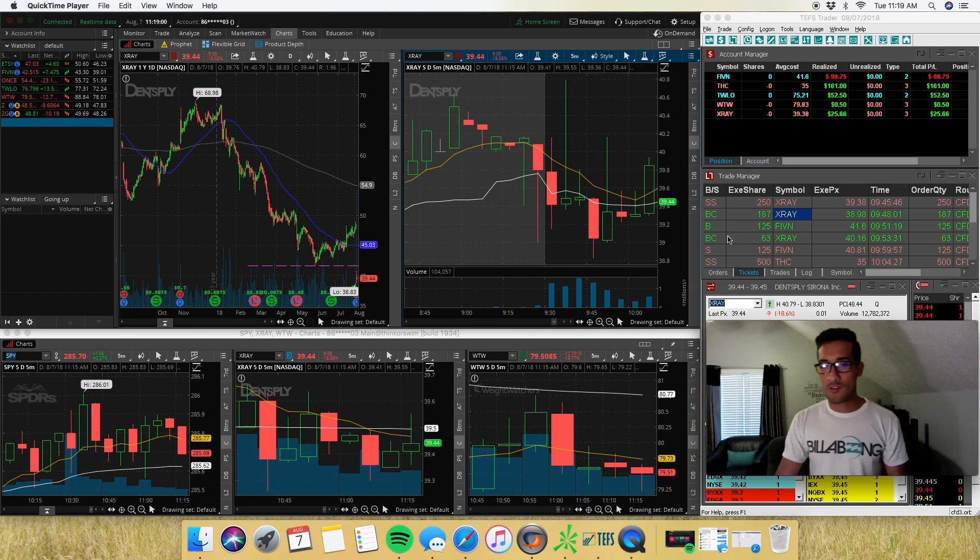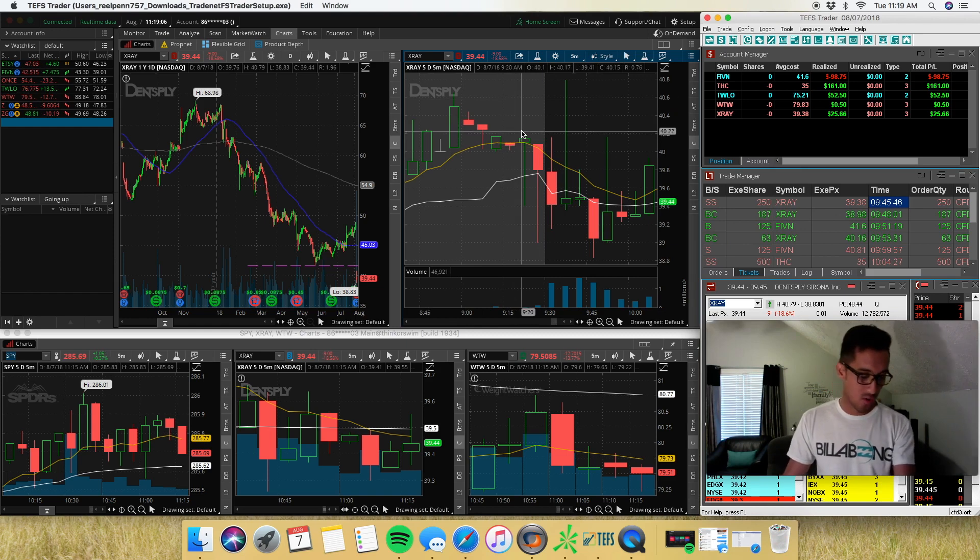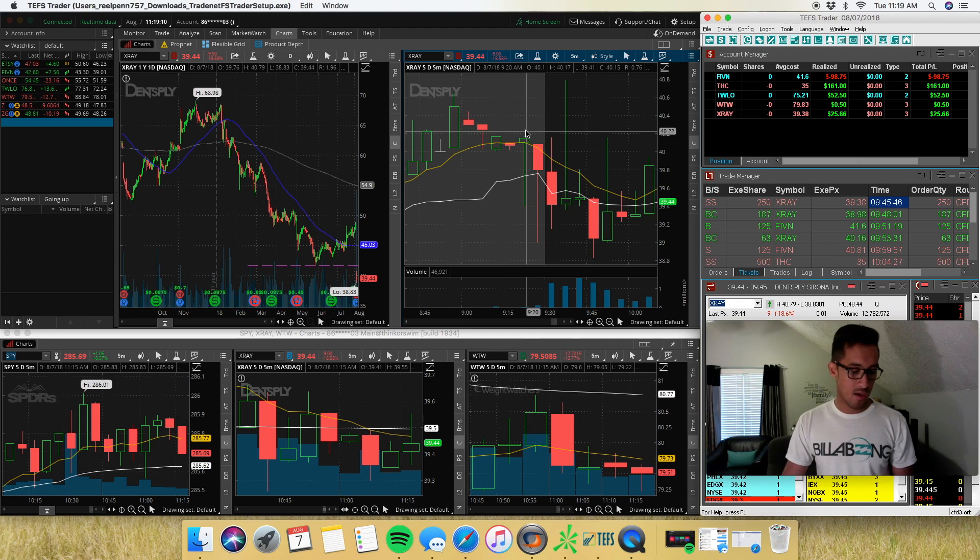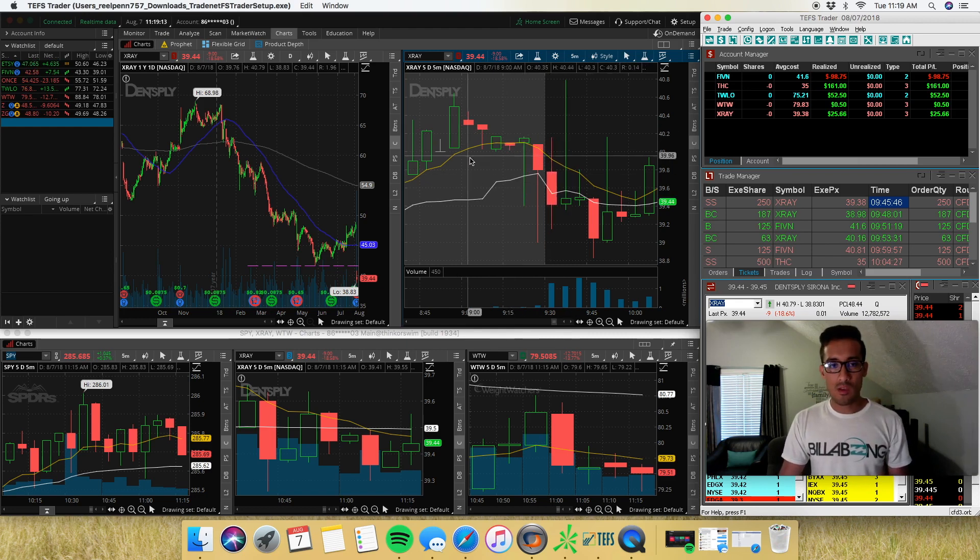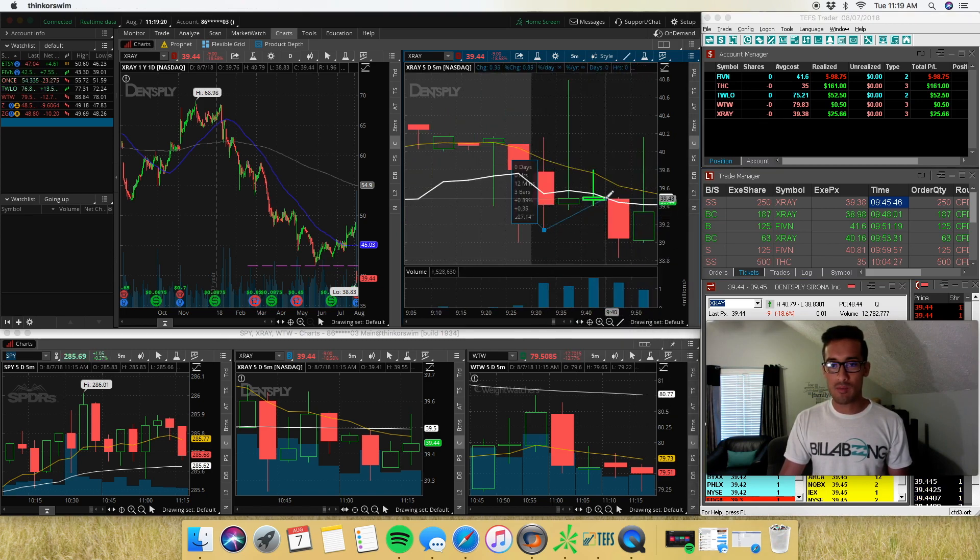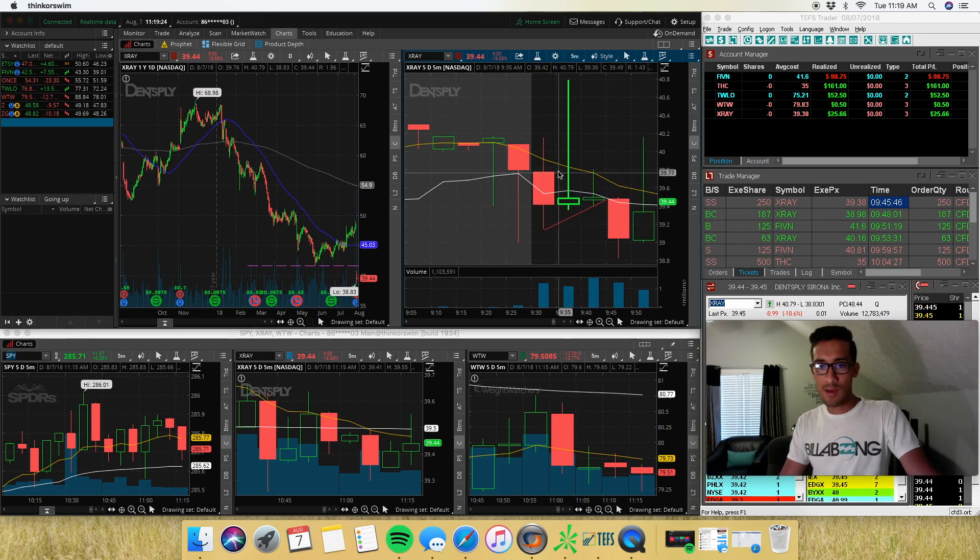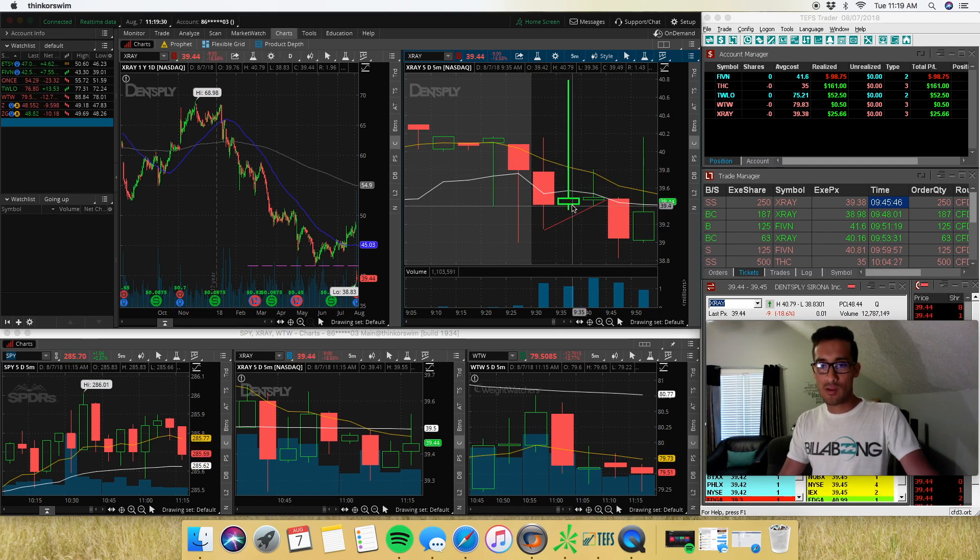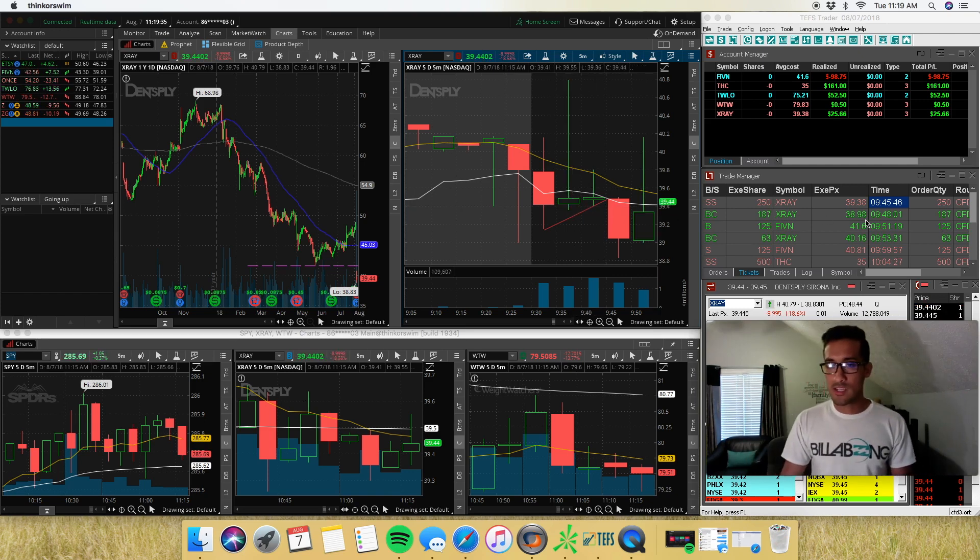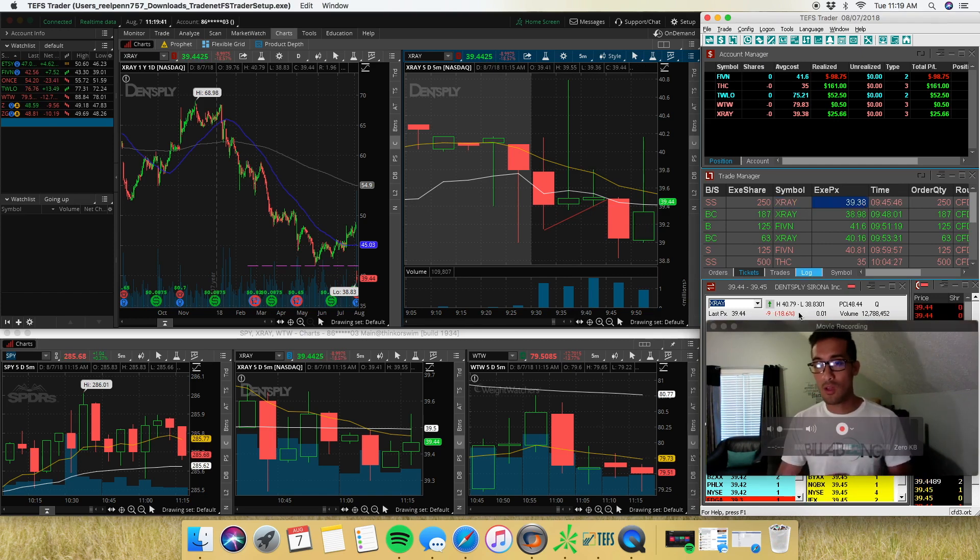So the first trade I took this morning right at 9:45 was X-Ray. X-Ray was one of my candidates this morning as well as ONCE, WTW, and Zillow. So the first trade I took was on this first initial flag here. So it didn't break down initially, so I said next candle make a new low, I'm going to go ahead and get in. Good fill.